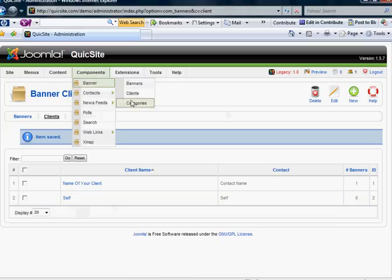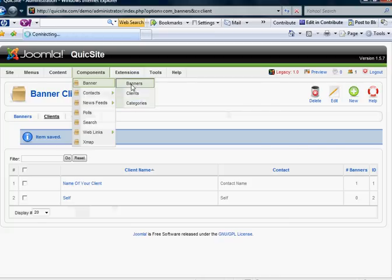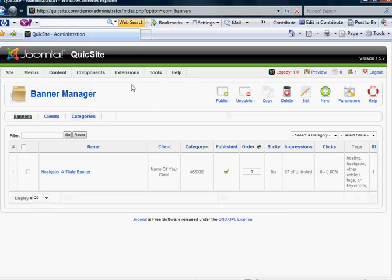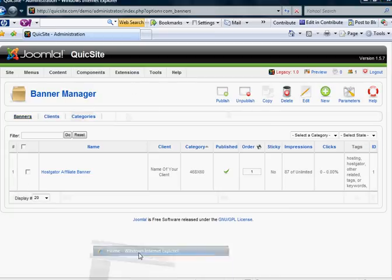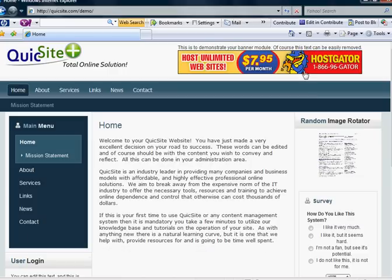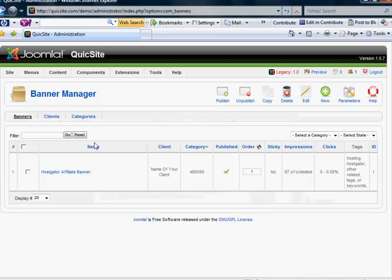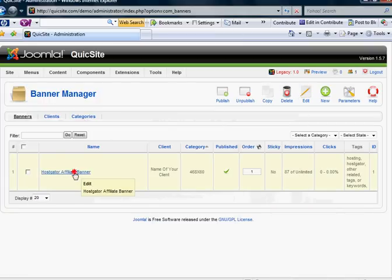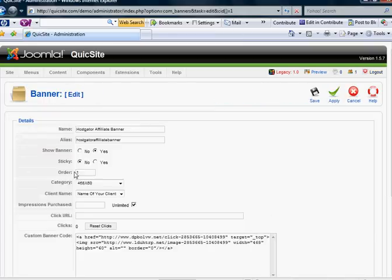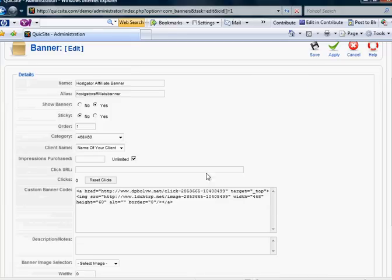And then finally, after you've created categories and the clients, then you're ready to actually add banners. And you'll notice that on the front here, I have a HostGator affiliate banner showing. To which I've named HostGator affiliate banner. Let's go ahead and open that up to see how it looks.